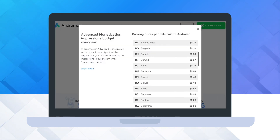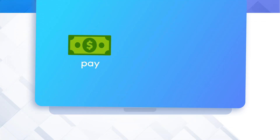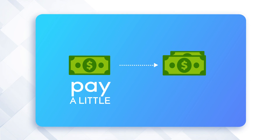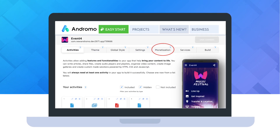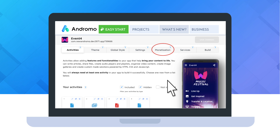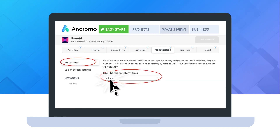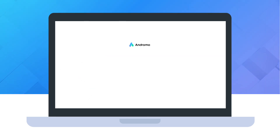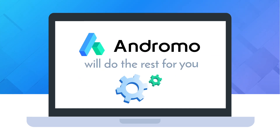Check out prices for 1,000 impressions by countries. You pay a little amount, but you also earn more. To enable advanced monetization settings, go to your project monetization. Choose a one-minute frequency for interstitial ads and set a splash screen. Andromo will do the rest for you.